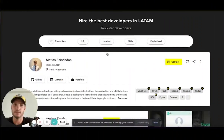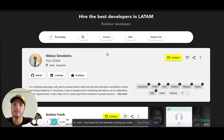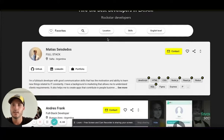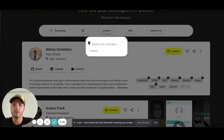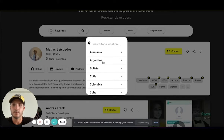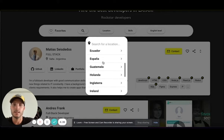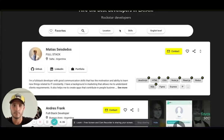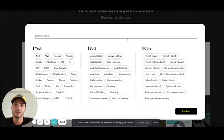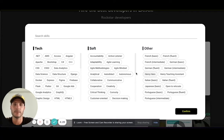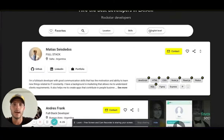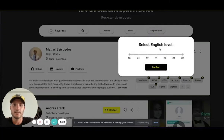This is a platform where you can filter candidates by a variety of criteria — location, for example, where they live: Germany, Argentina, Chile, Colombia, whatever you want. You can also filter by skills: tech skills, soft skills, and other skills like languages they know. Lastly, you can filter by English level.